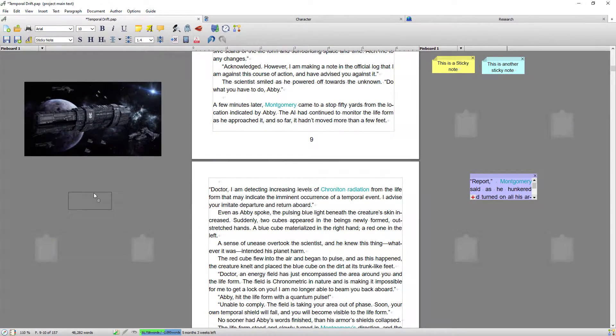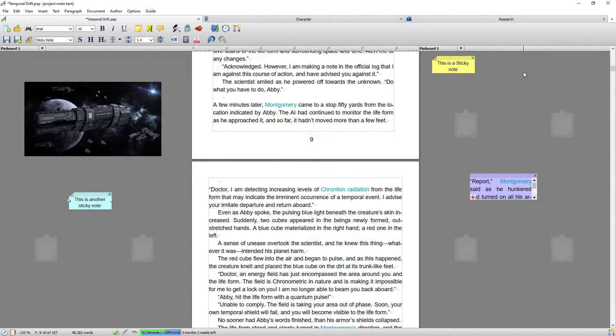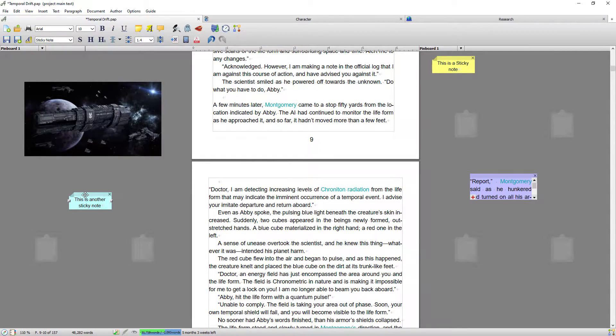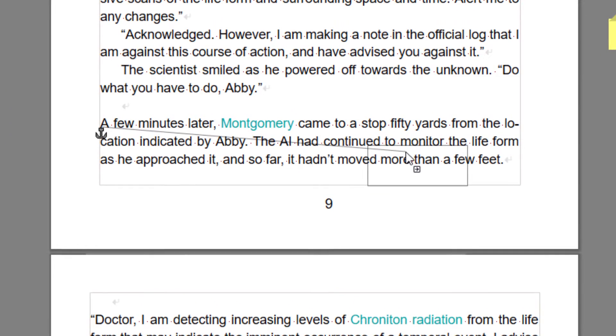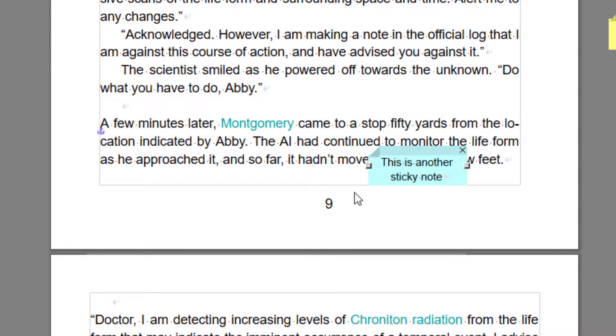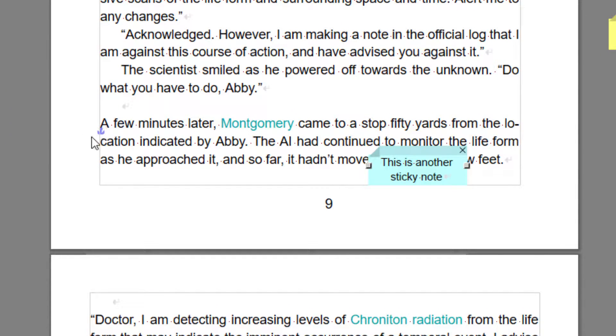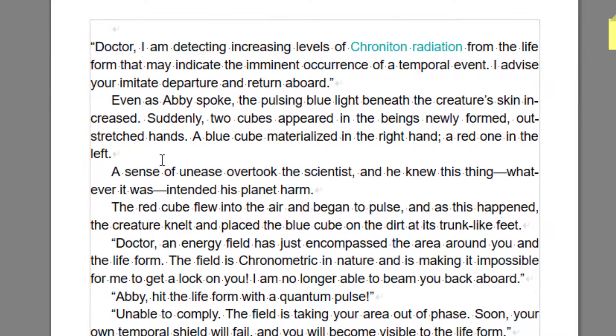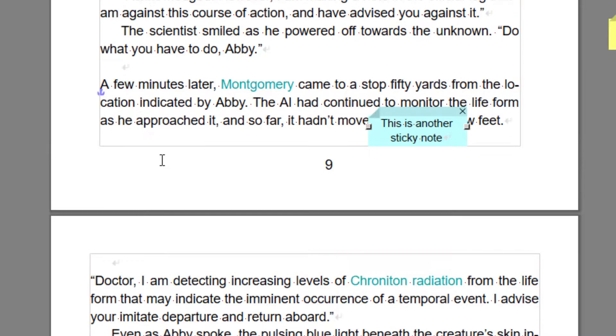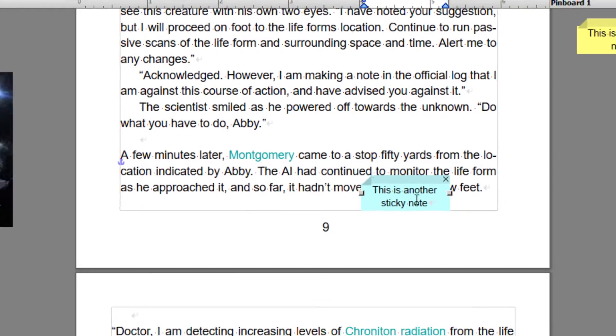But you can also drag it from one side, one pinboard on say the right-hand side to the left-hand side. And you can also drag it into the document, so now you can see that that sticky note is actually anchored to this portion of the document, so that as I scroll that sticky note will stay with the document.